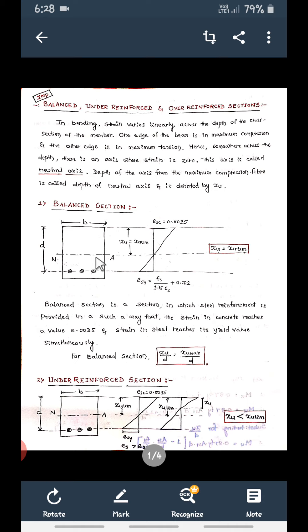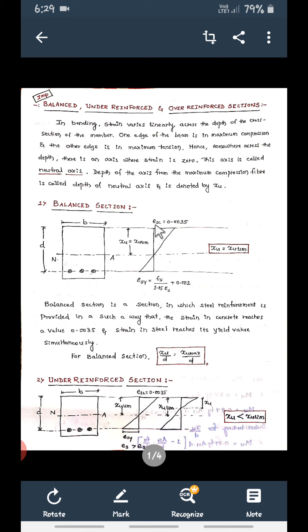The neutral axis is the axis where stress and strain will be zero. Above it there will be maximum compressive stress or compressive strain, and at the steel bar location there will be maximum tensile stress. This axis where there is no compressive or tensile stress is the neutral axis. This portion is the compression zone and this is the tension zone.